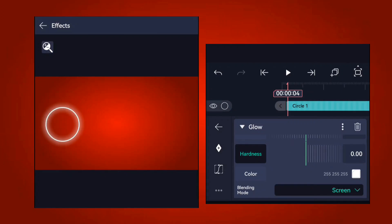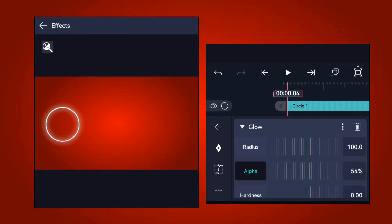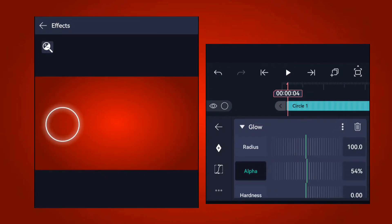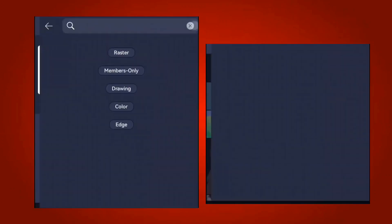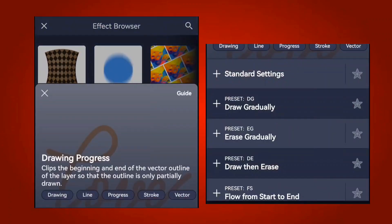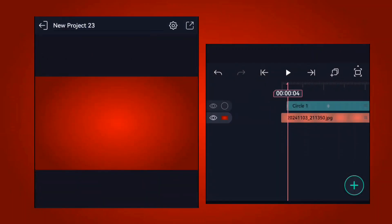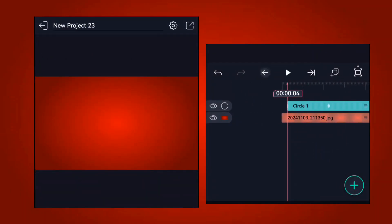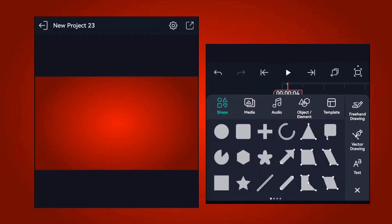Reduce the alpha a little bit. Then go to effects again and add the draw progress effect. Select the 'draw gradually' option and you can see how it's going to come in.